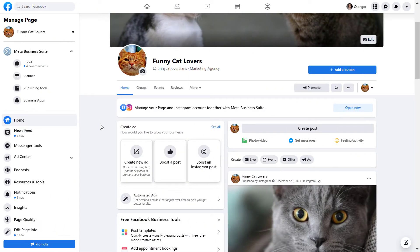Alright, so to disconnect an Instagram account from a Facebook page, all you have to do is to open up the Facebook page first.